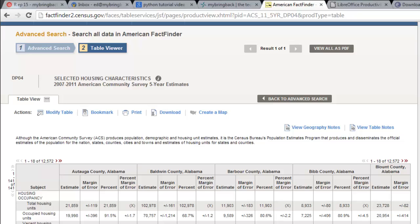All right, guys, this is Ed from I Bring Back, and I've said it before, I'll say it again, I love the United States Census. If you want a place that will give you deep, rich, thorough data about the people living in this country, the census is the place to go.